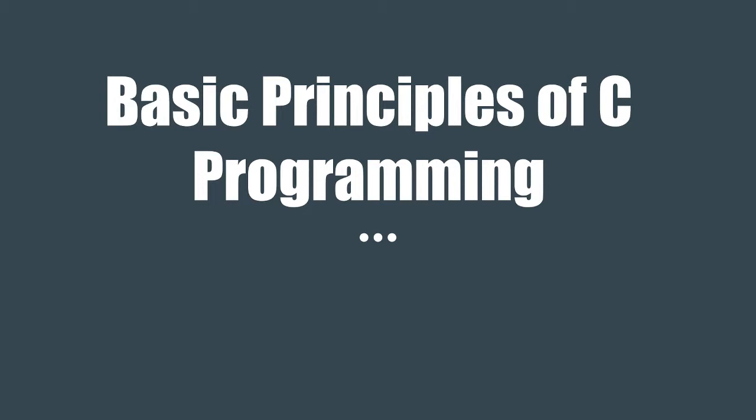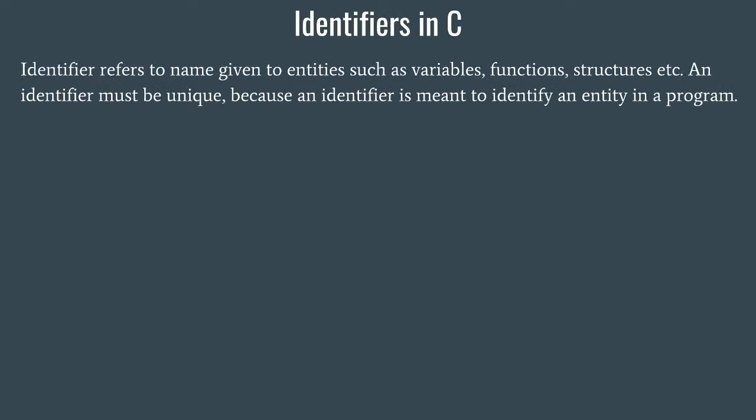In the first video for C programming we will learn about identifiers and keywords in C. First, let's see what identifiers mean. An identifier refers to a name given to entities such as variables, functions, structures, etc. An identifier must be unique because it is meant to identify an entity in a program.